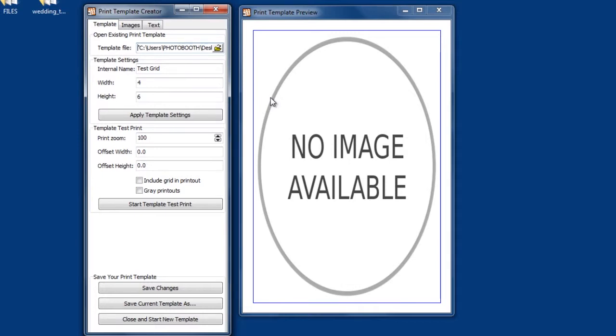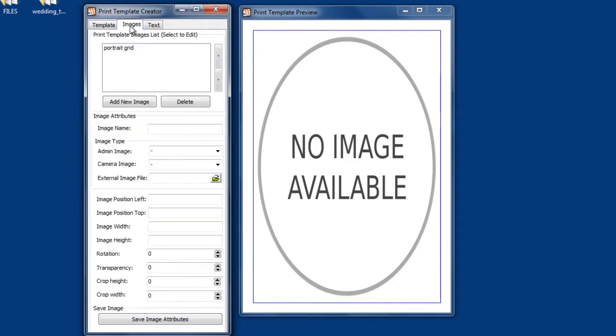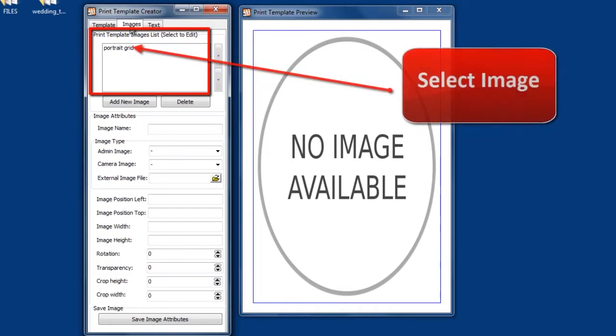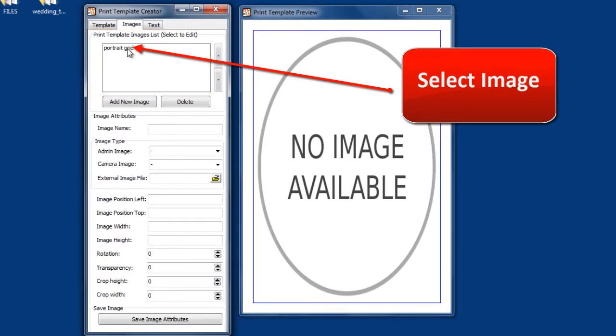In the preview window it will say no image available. In order to make the grid image visible, here are the steps you'll need to take. Switch over to the images tab. In the print template images list box you will see one image. It will be either a portrait grid or a landscape depending on which grid template you are testing. Select the image.